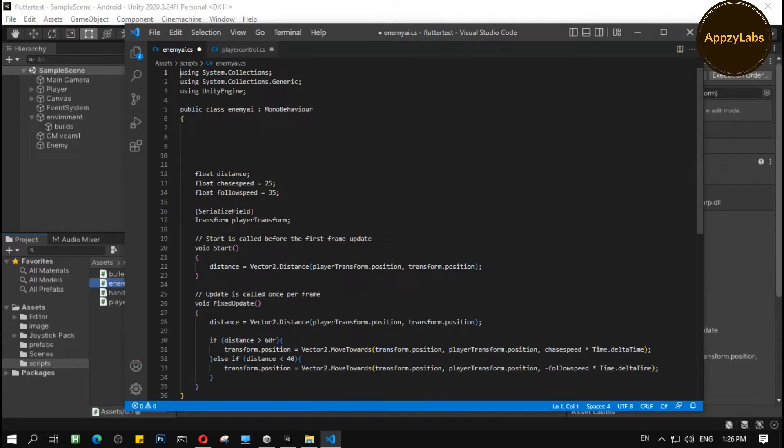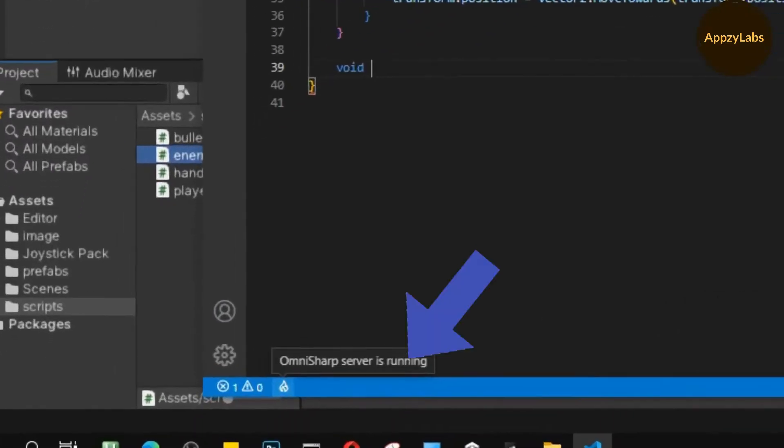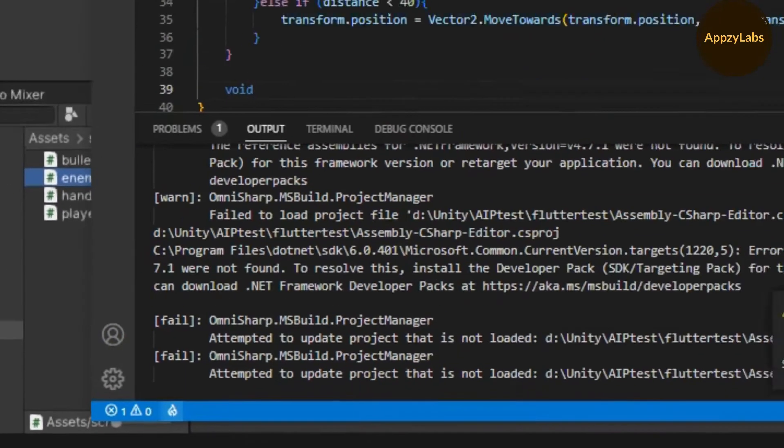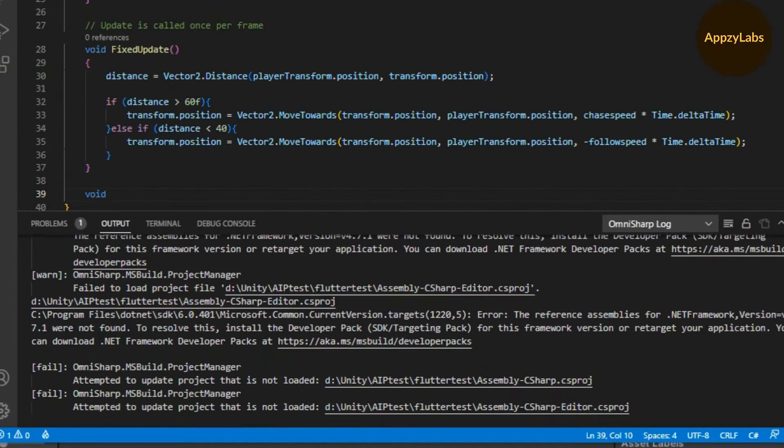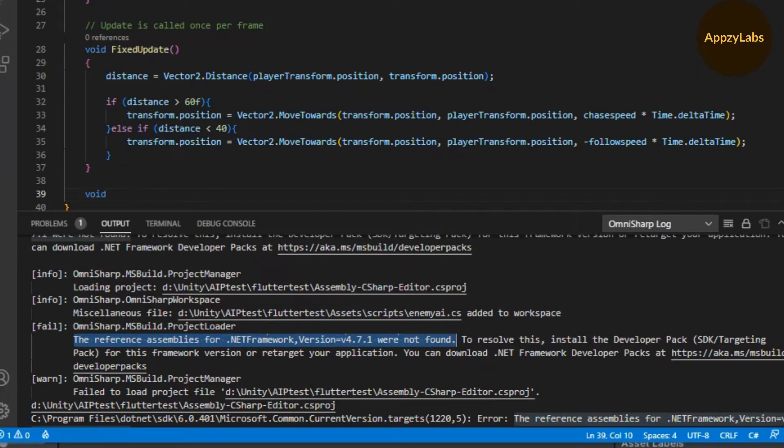Open one of your scripts and click on this icon. You will see it says you need to install .NET 4.7.1.